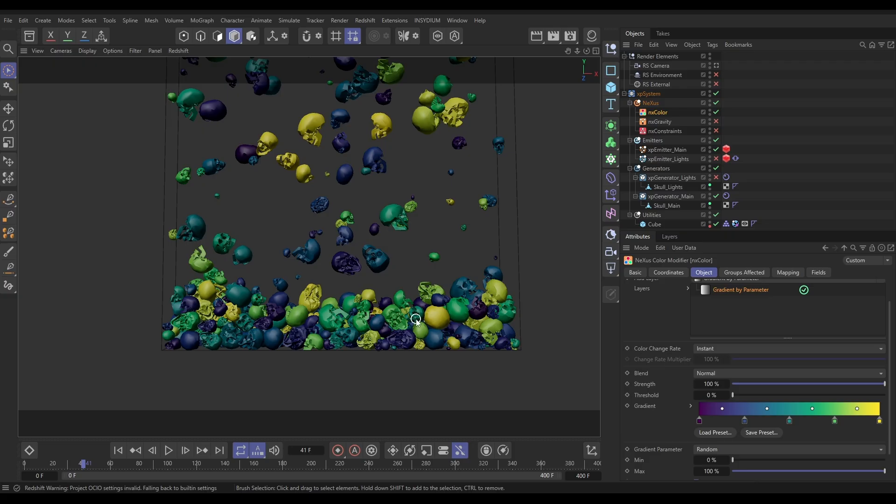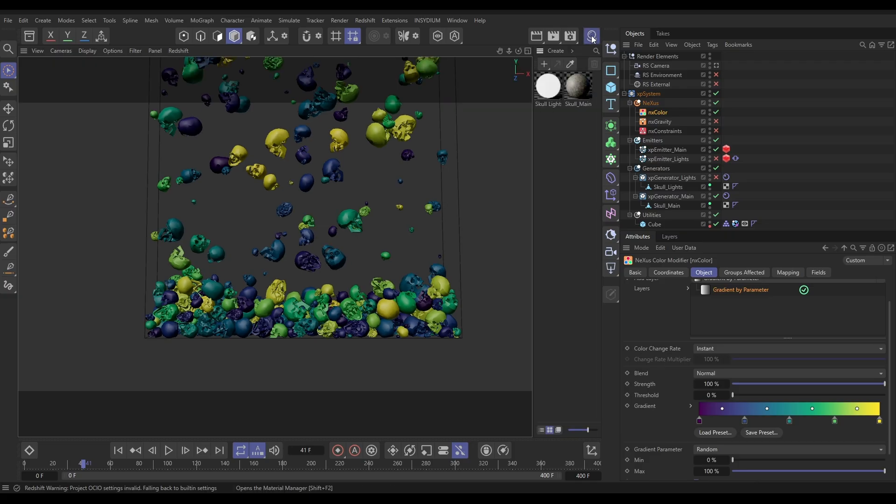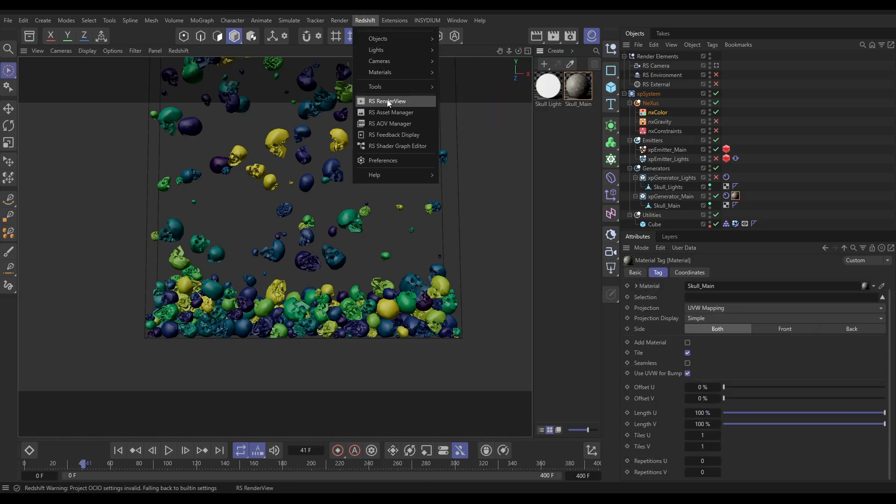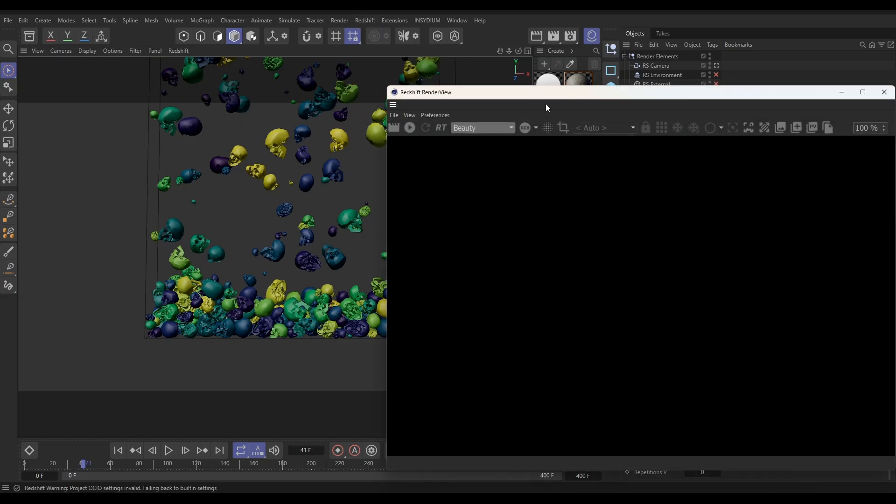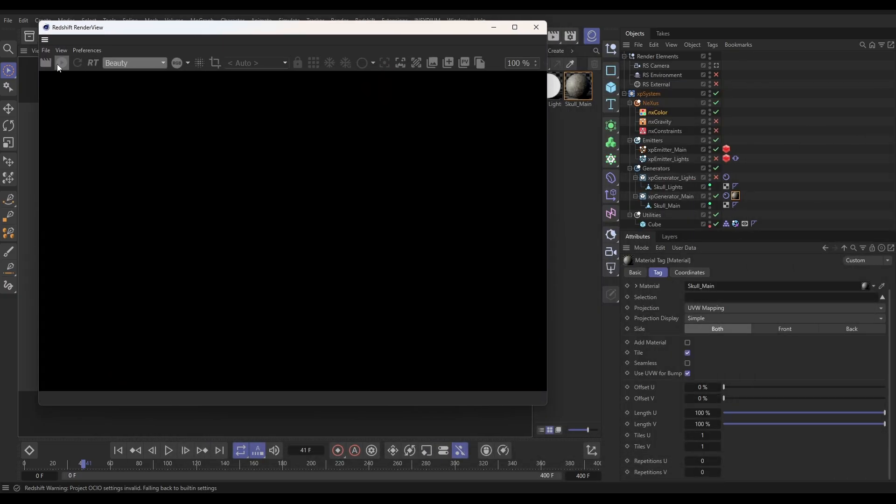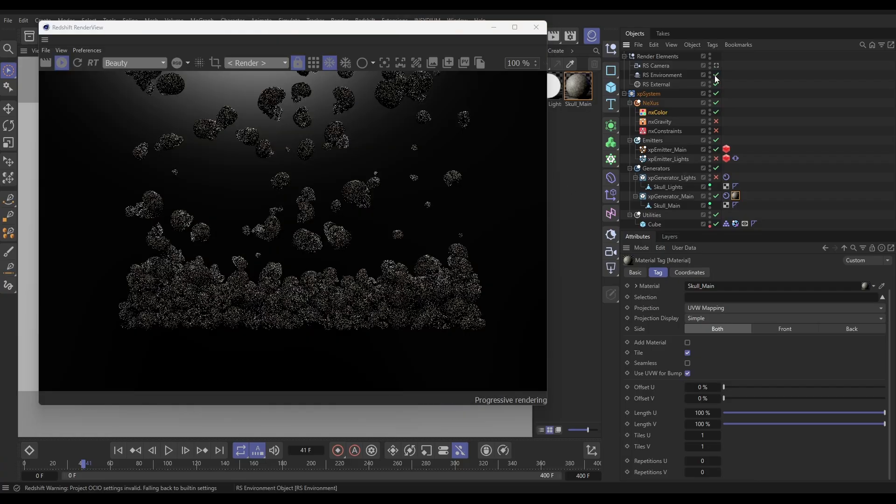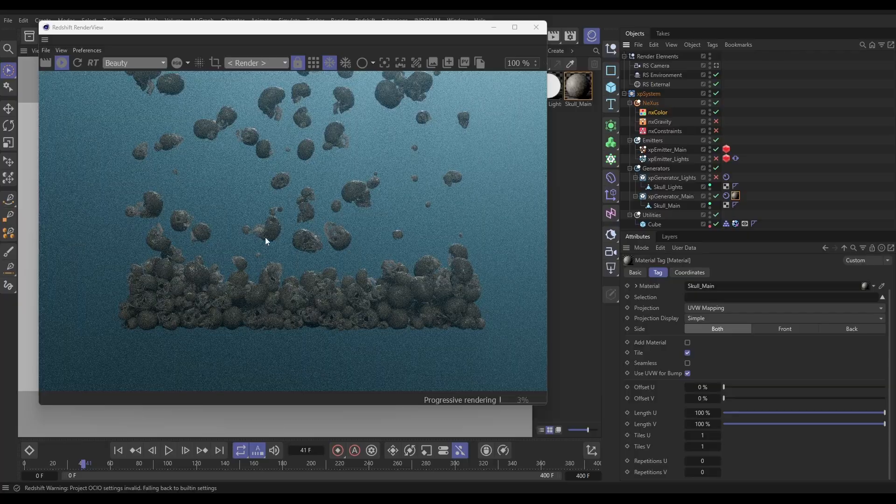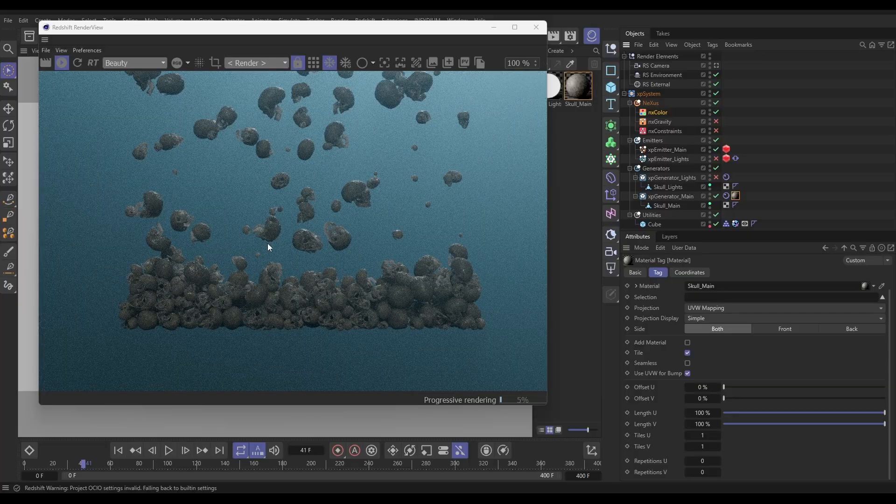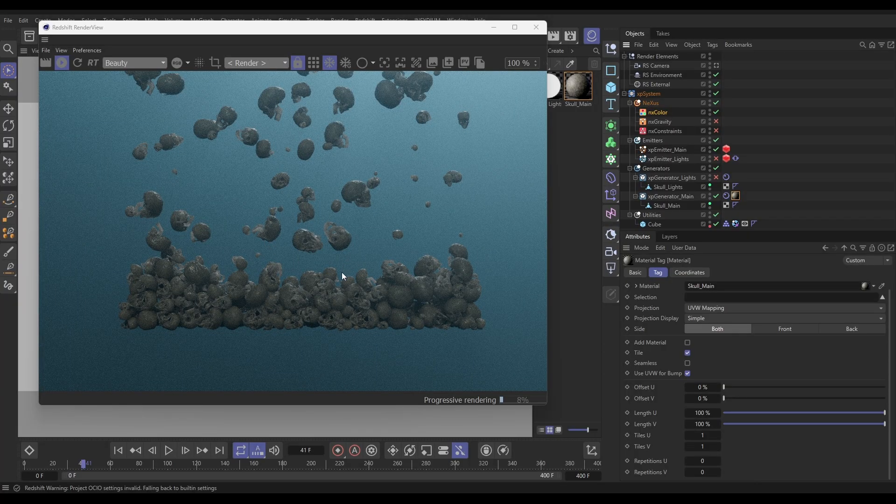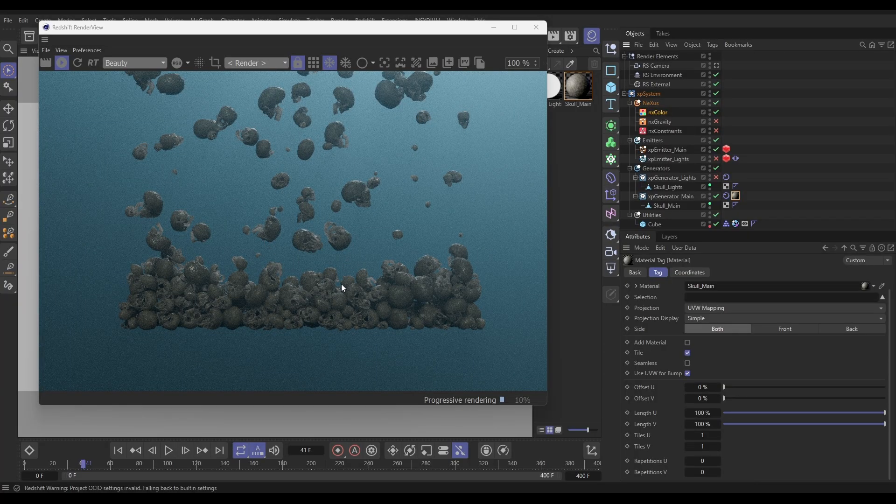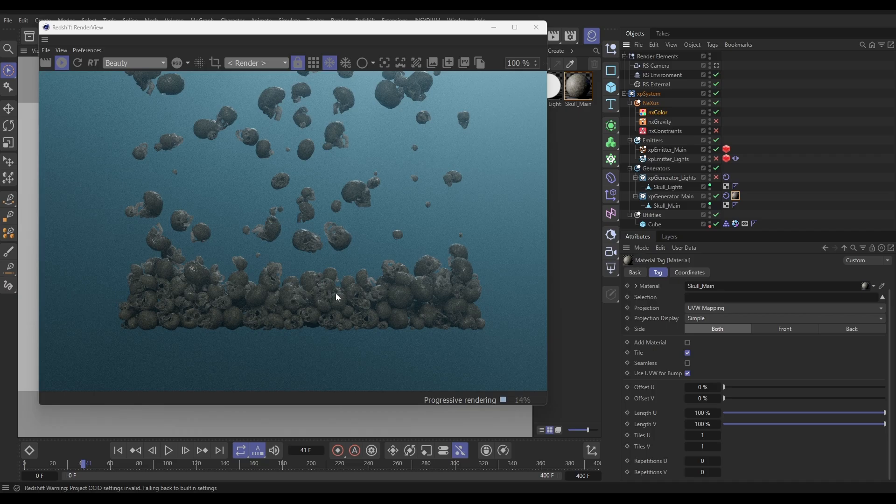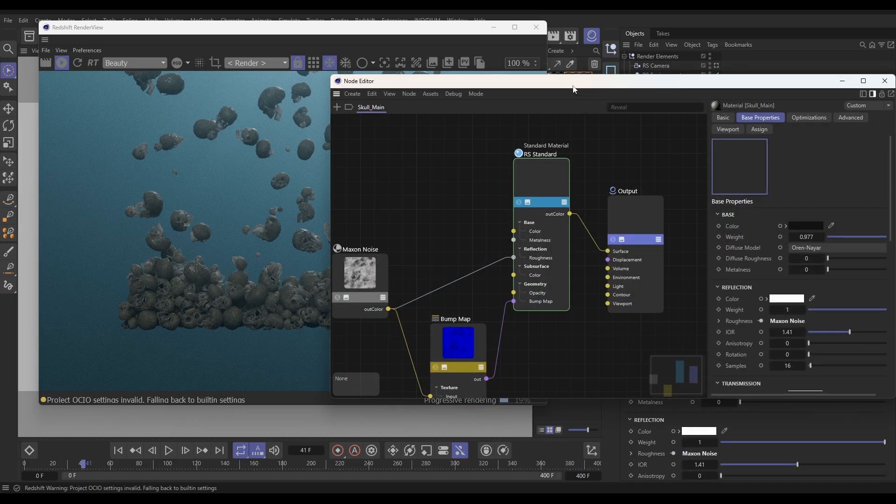Now, let's go to our Material Manager. I'm going to drag on this skull main material onto our generator main, and we're going to go to Redshift, Render View. Move that up there. We'll start rendering. Now, we're not going to see this color straight away. Let's just switch on the lighting in our scene. We're not seeing the color, and that's because we need to tell the material to access that color that we got from the particles.